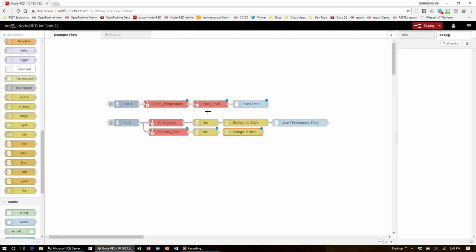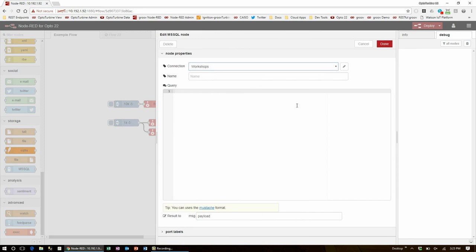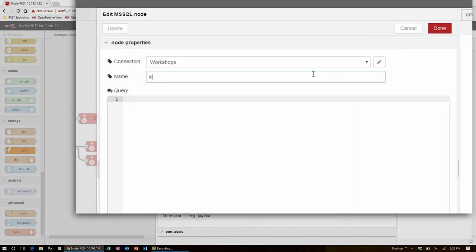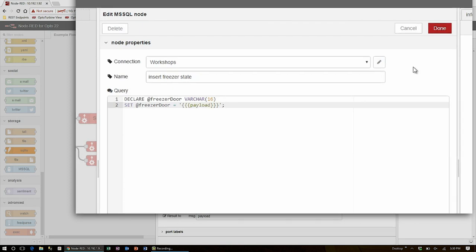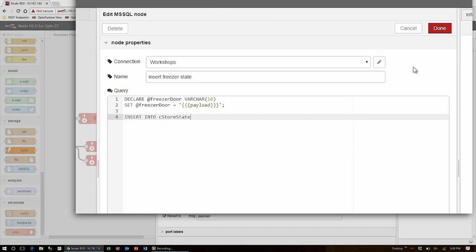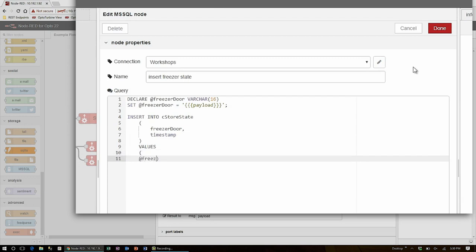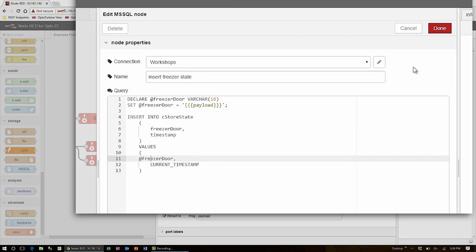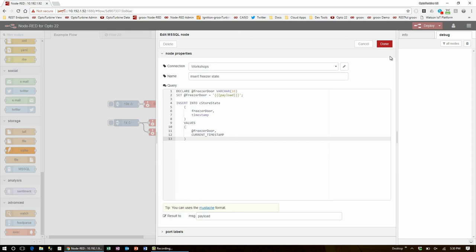Now I'll make a new insert query. For that, I'm going to go down to the storage section and use an MS SQL node to add another statement. I'm still accessing the workshops database, but this time I am inserting my freezer state. This time, instead of the number being a float, I will declare a new string or varchar. I set this new varchar to hold the value in payload. Since it's a string, I put quotes around it. Now that my variable is ready, I can insert it into my cStoreState table, which is different from the cStoreData table that holds my time series data. The columns that I'm writing to are freezerDoor and timestamp. The values that go into those columns are my new freezerDoor varchar and the current timestamp. And that's all there is to it. This insert statement is totally done.